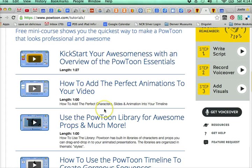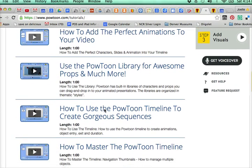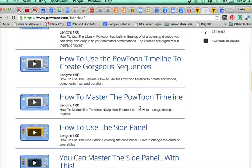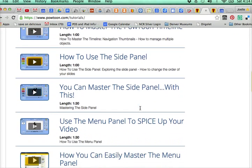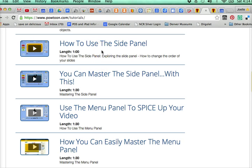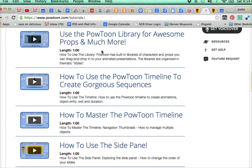You'll also want to look at using the library. As you get more advanced, you can learn about using the timeline, and of course you want to look at the side panel and eventually the menu panel if you want to spice things up. Notice these are all really short videos — they break everything down into little chunks, and you can watch them over and over again.